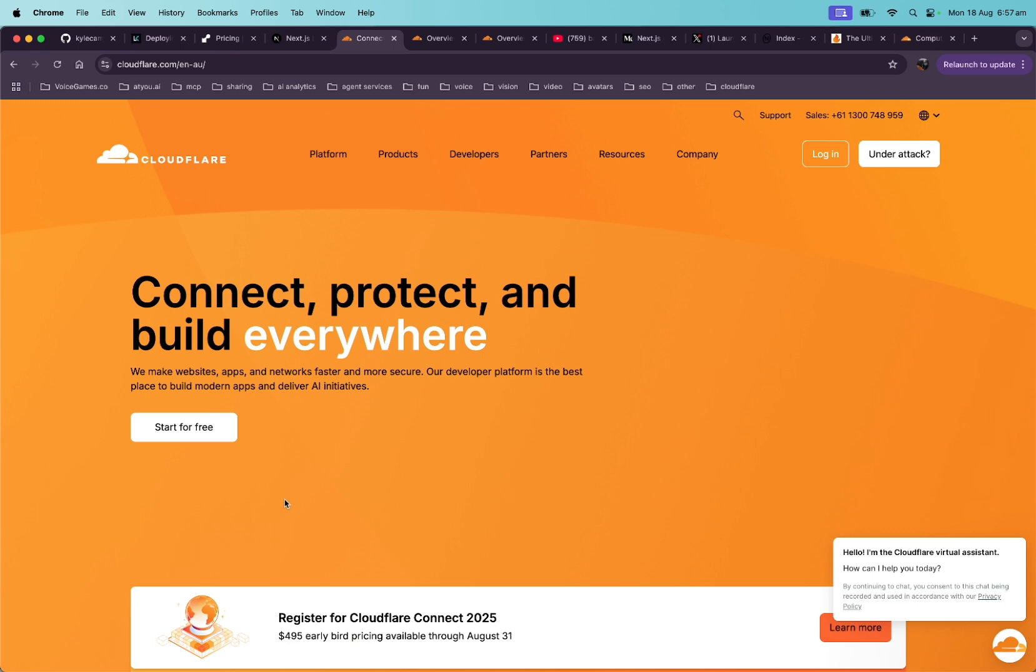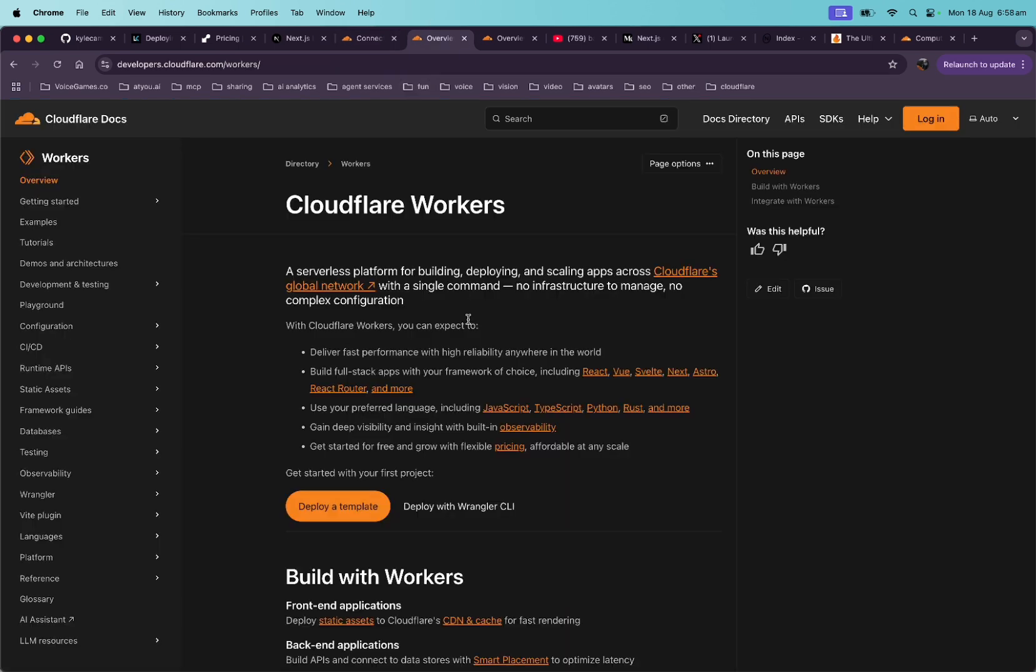Cloudflare has a product called Workers, and it's their serverless compute engine. We can host Next.js on them. But why choose Cloudflare over Vercel? Cloudflare runs on V8 isolates. There's nearly no cold start issues. But the real reason is to remove the need for those pricey voice agent servers.